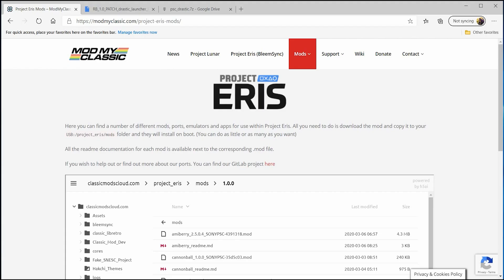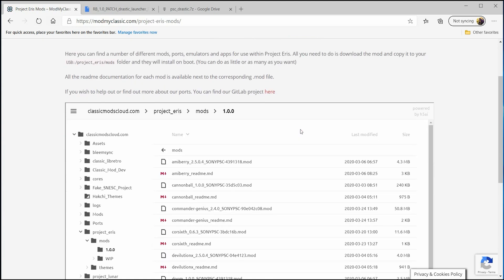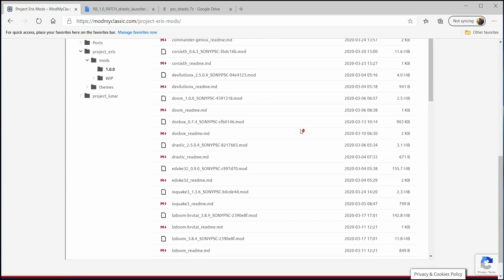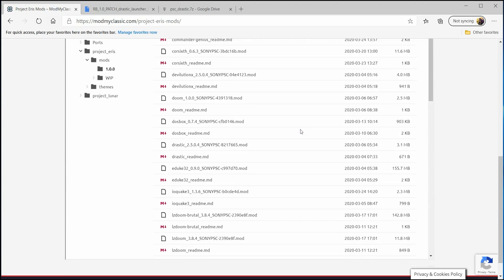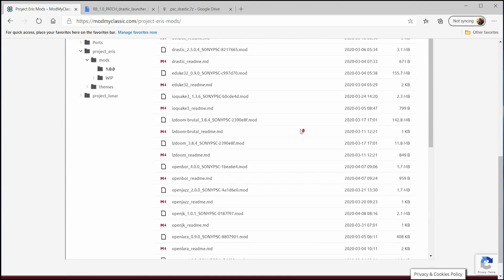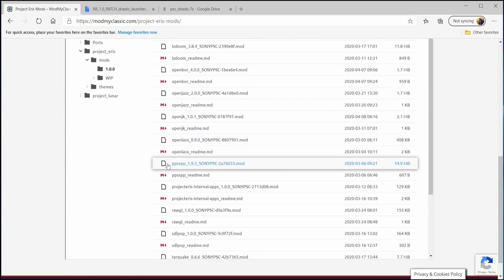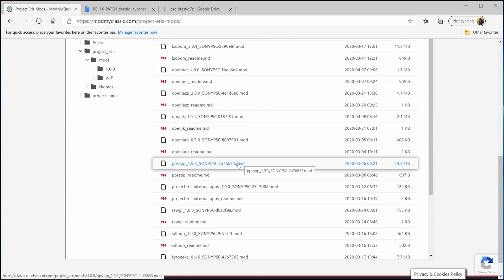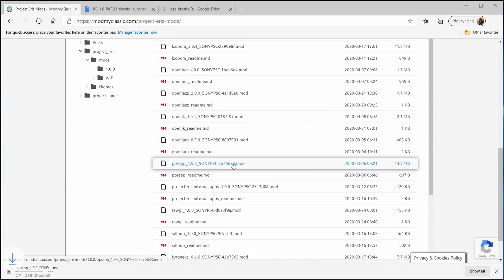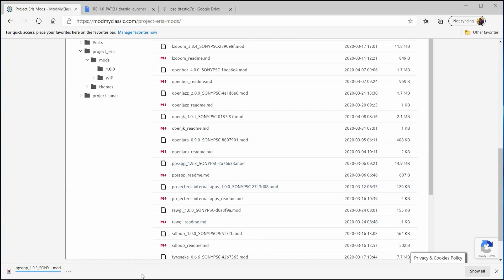So we're going to work on PPSSPP first. You're going to want to go to this website that's in the description below and scroll down. Once you've found this PPSSPP 1.9.3 mod, click on it and it will download automatically to your computer.